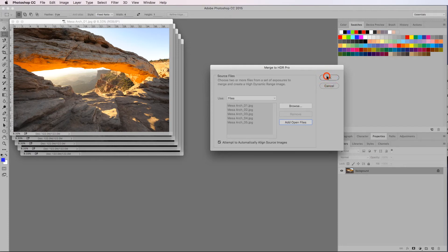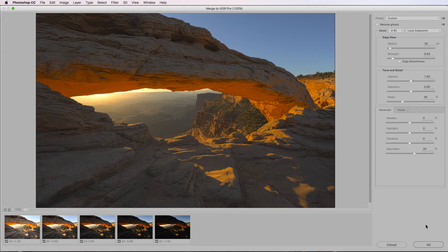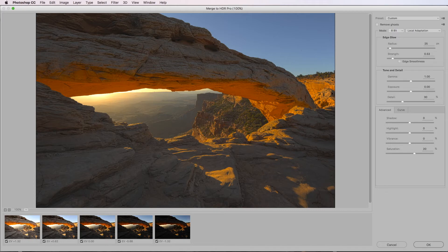Now we have another dialog box opens up. Same again, we add open files and hit okay. We've opened it up into merge to HDR Pro. Now you can see down here we have our five images and this is what it's creating.